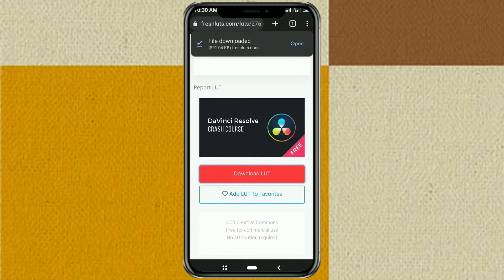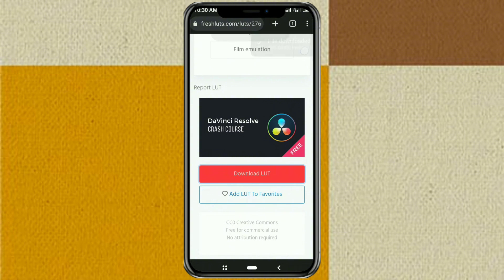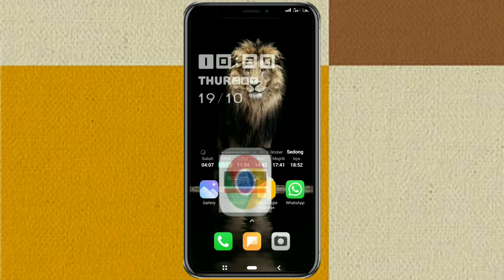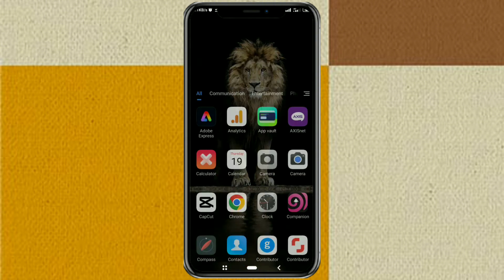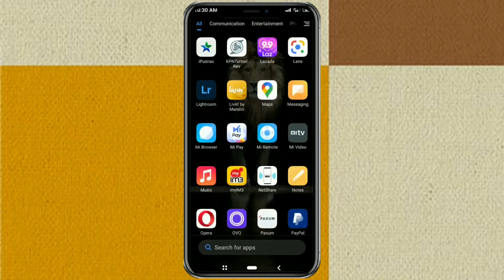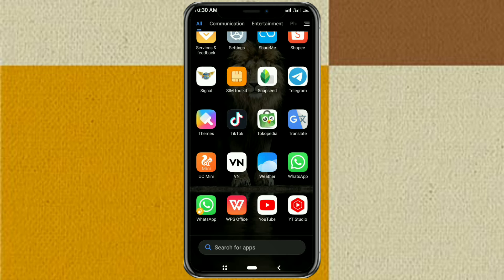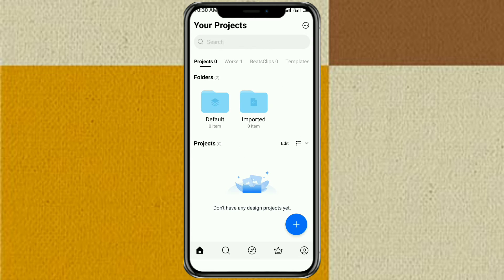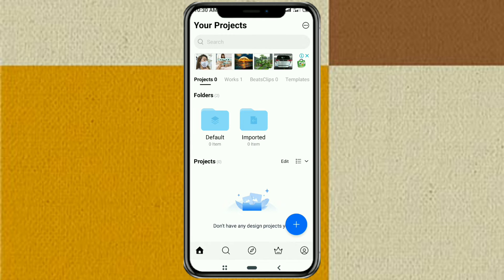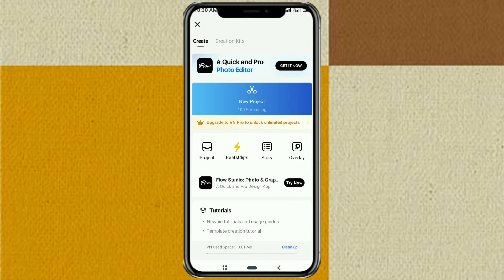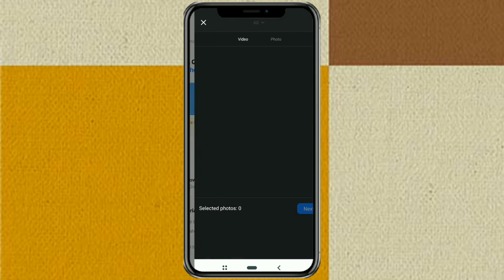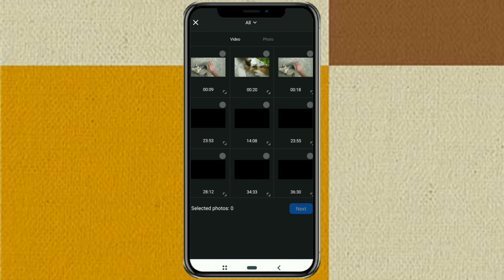After downloading LUTs, now open your VN app. Create a new project, then add a video to it.